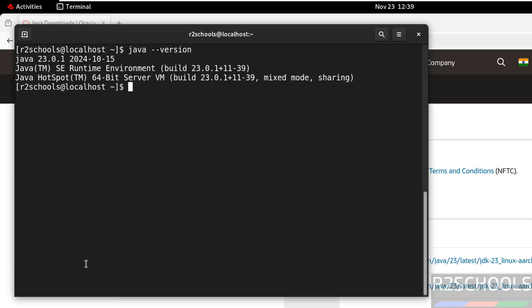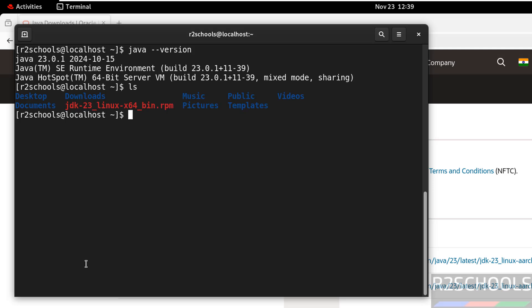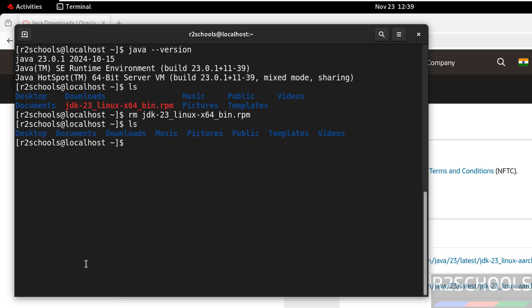Now we have successfully installed Java JDK 23. Now remove the downloaded RPM package to clear the space. rm, give the jdk, give the tab and hit enter. ls, see it is removed. Now we will see compile and execute java program.